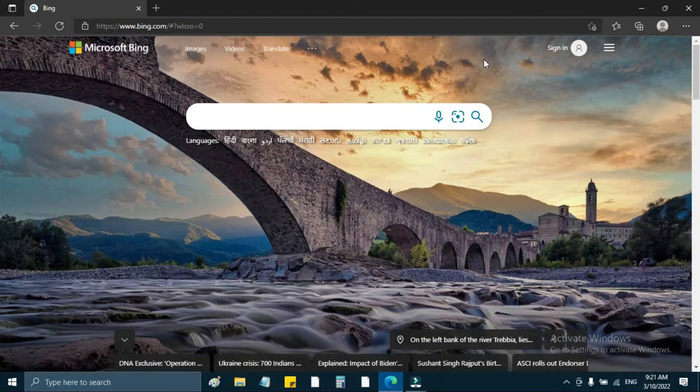Hello friends, welcome to Learnerds Factory. In this video, we are going to talk about how we use a software application.